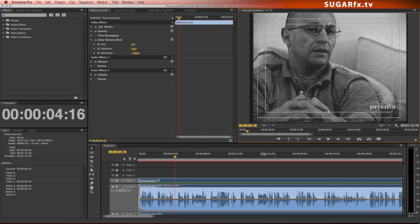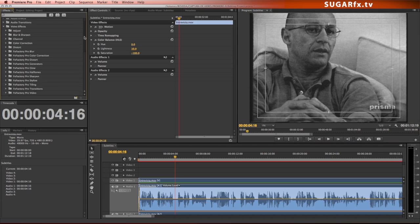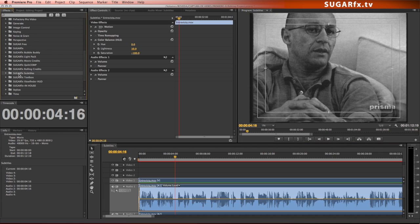Finally, go to the effects window and look for SugarFX subtitles. Drag and drop it on top of your footage.